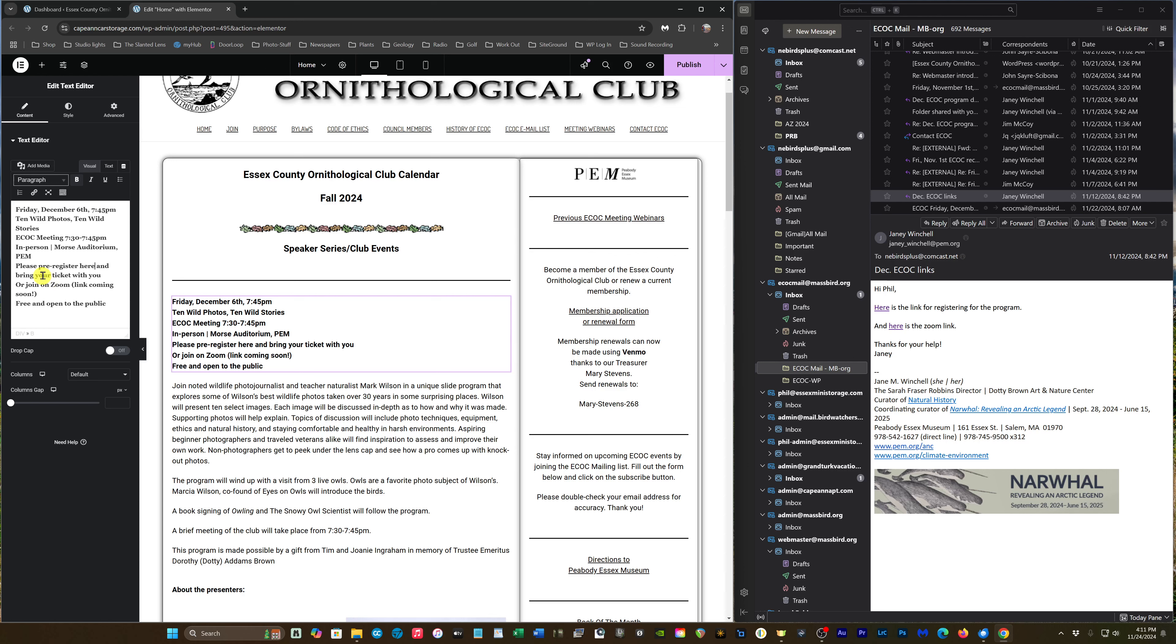I'm going to highlight 'please pre-register here.' I'm going to underline it because the theme we're using doesn't do a good job of underlining links, so all links you should underline. Then I'm going to go to the link icon.